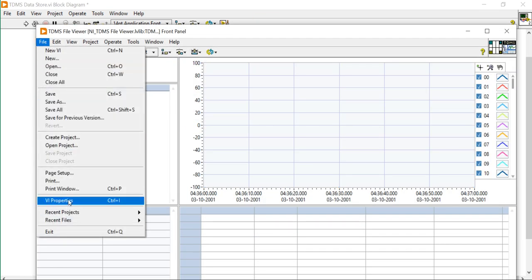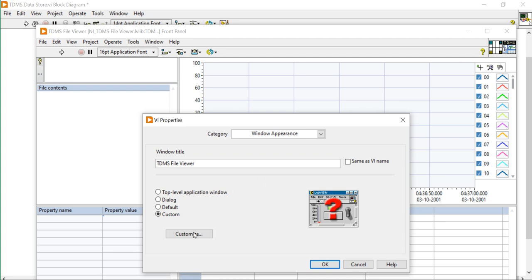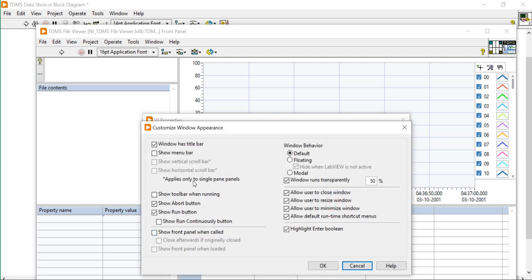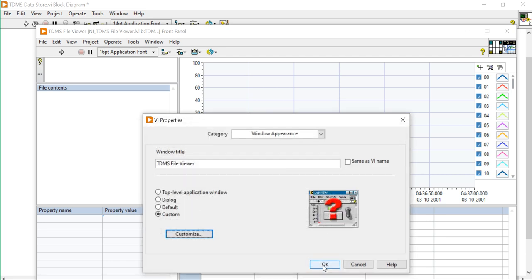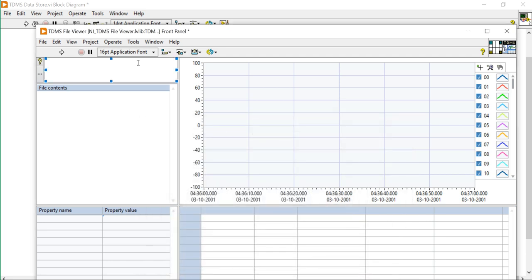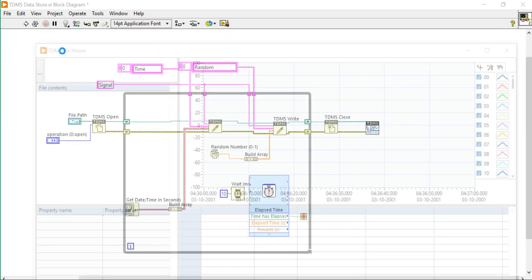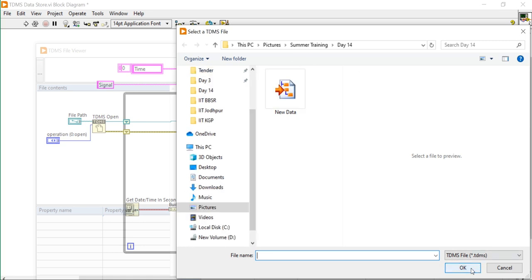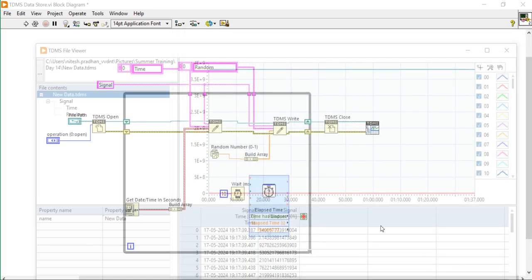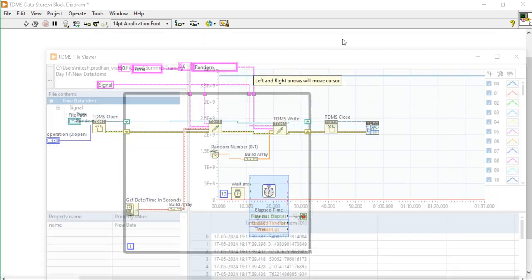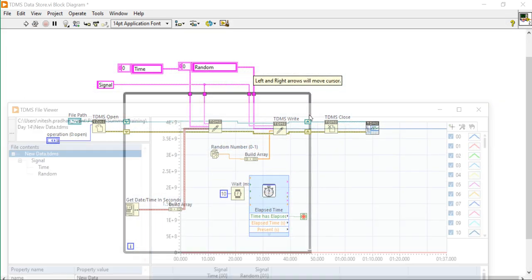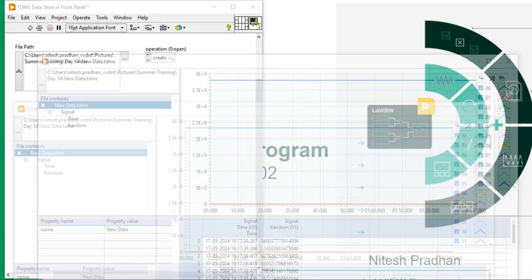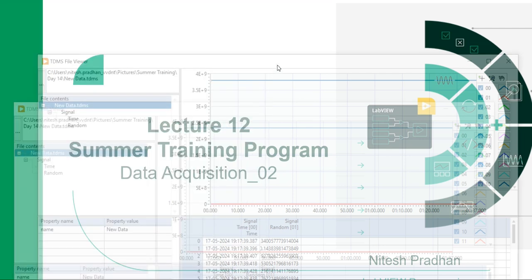File, properties, appearance, 60%. Now you can see if I will run this data, so now my window is transparent.